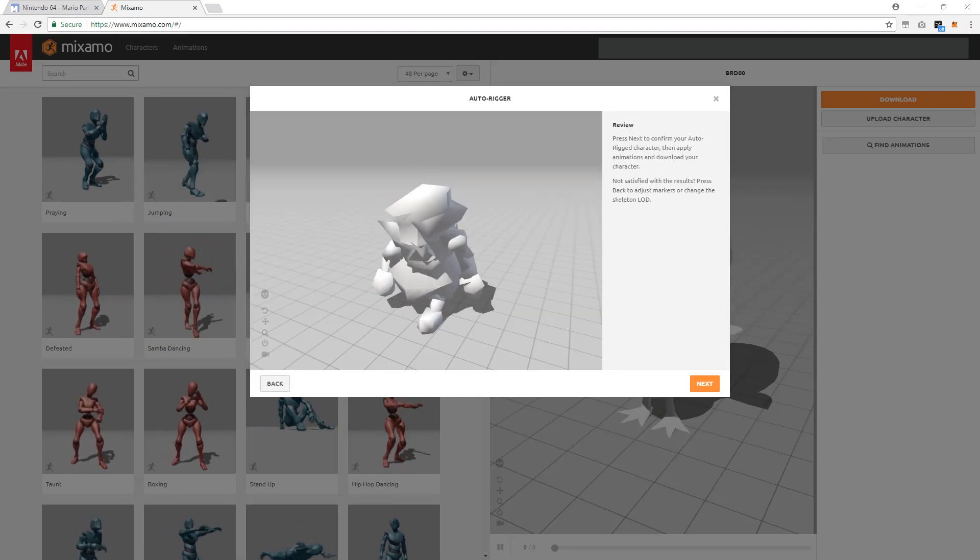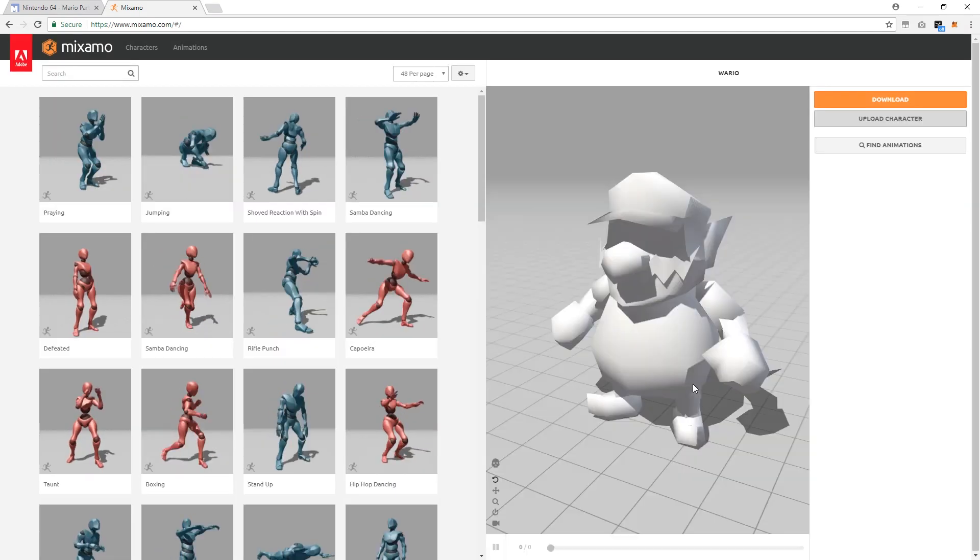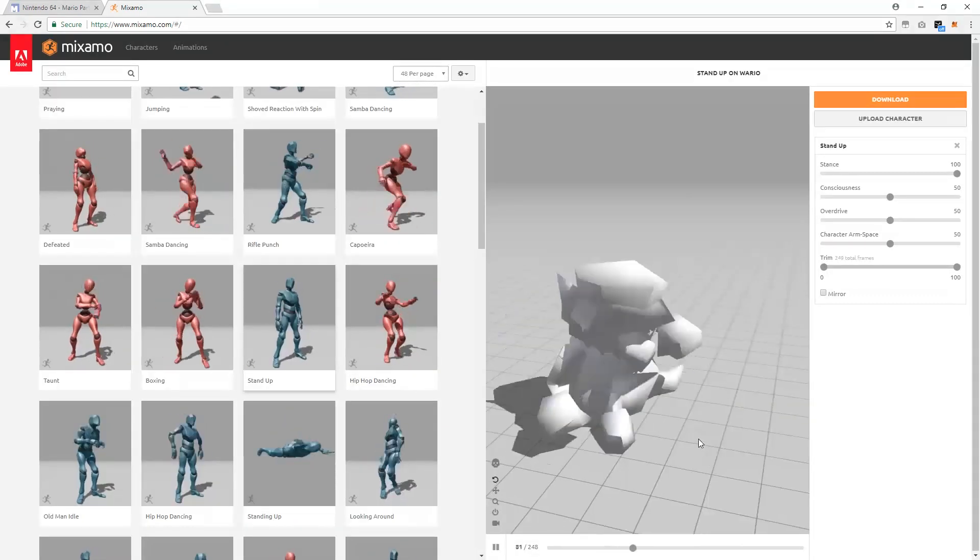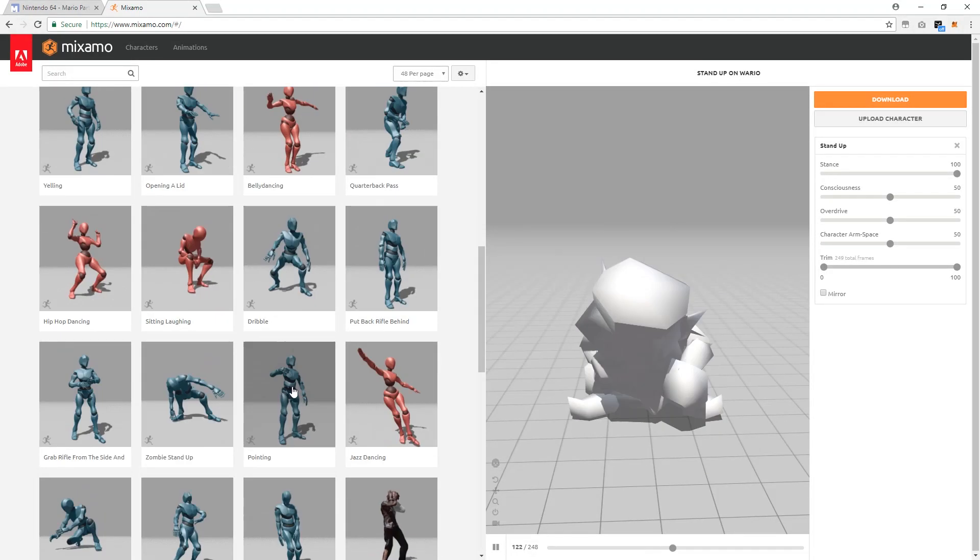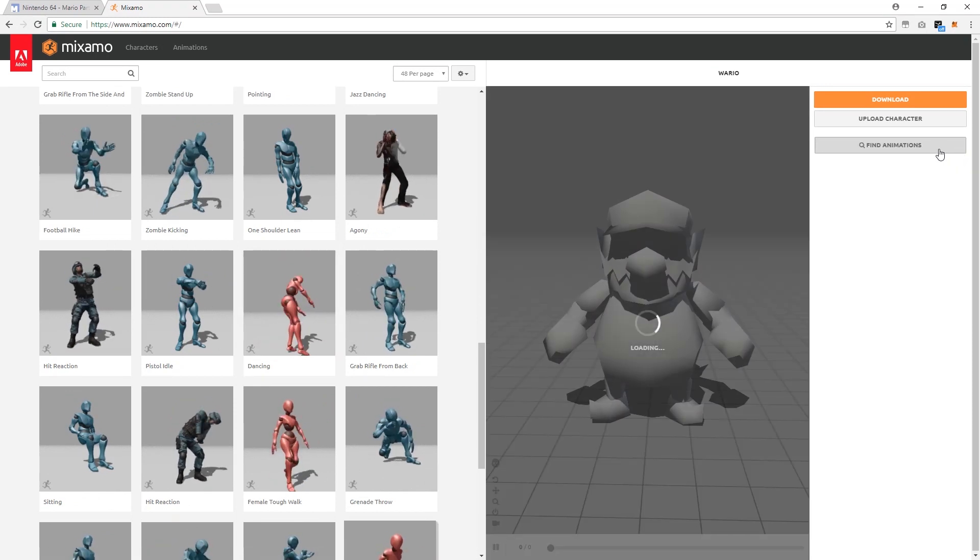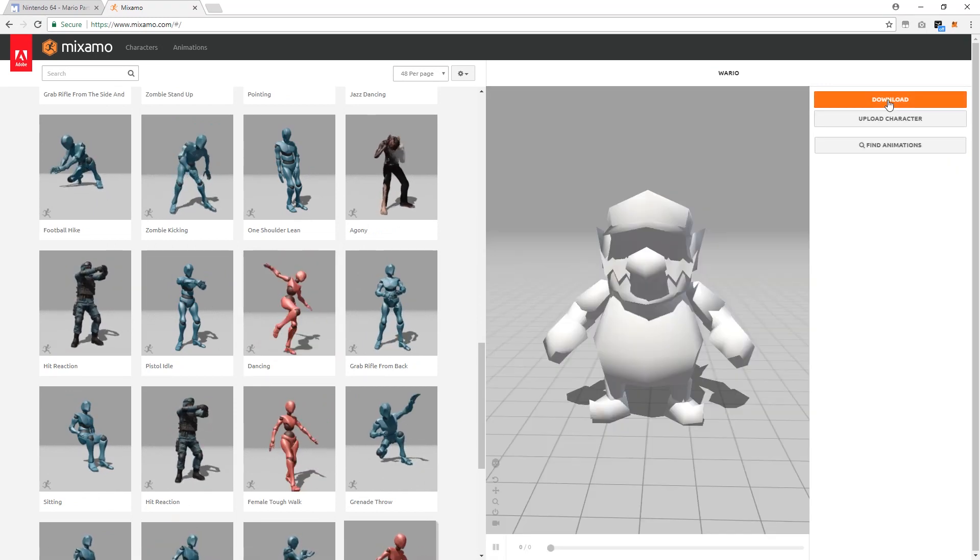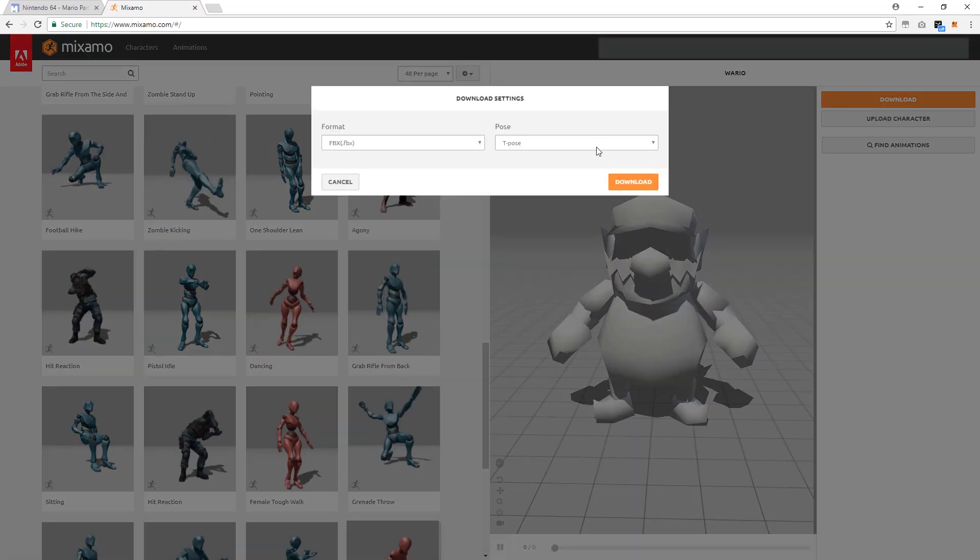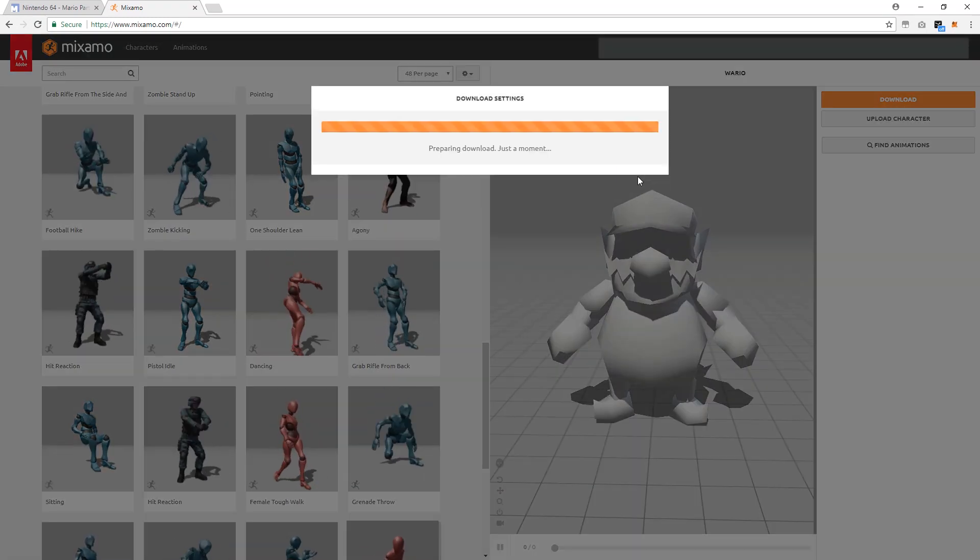If you want, you can preview your character's animations and make sure everything is right. Once you're done, be sure to remove the animation before downloading it.